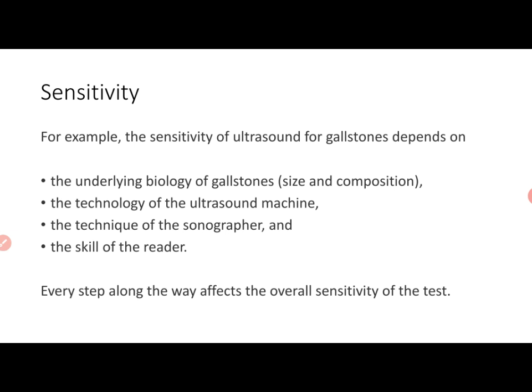Every step along the way affects the overall sensitivity of the test finally reported. So when you talk about the sensitivity of a test being 90%, you have to factor in all these pre-existing conditions — the stages of the disease, the biology, the technology used, whether it was a high-end or lower-end machine, the technique and experience of the sonographer, and the skill and experience of the person interpreting the images.